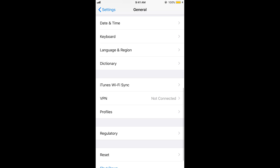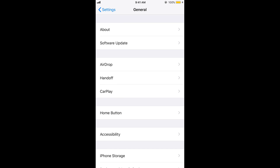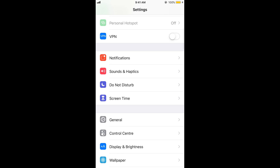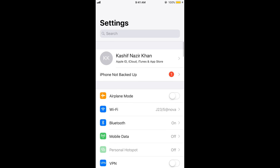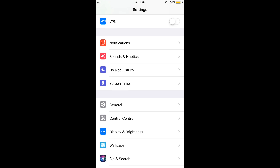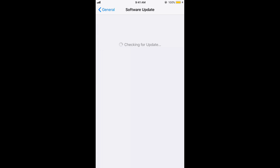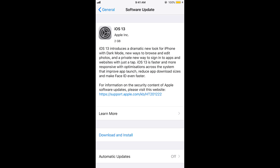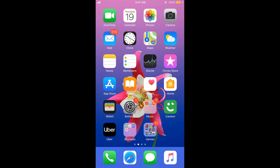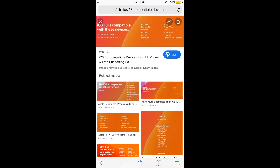Now make sure that you are connected to the internet. Go back, scroll down, go to General, and now go to Software Update. Here it is checking for an update. Before going for the update, you need to check if your device is compatible.